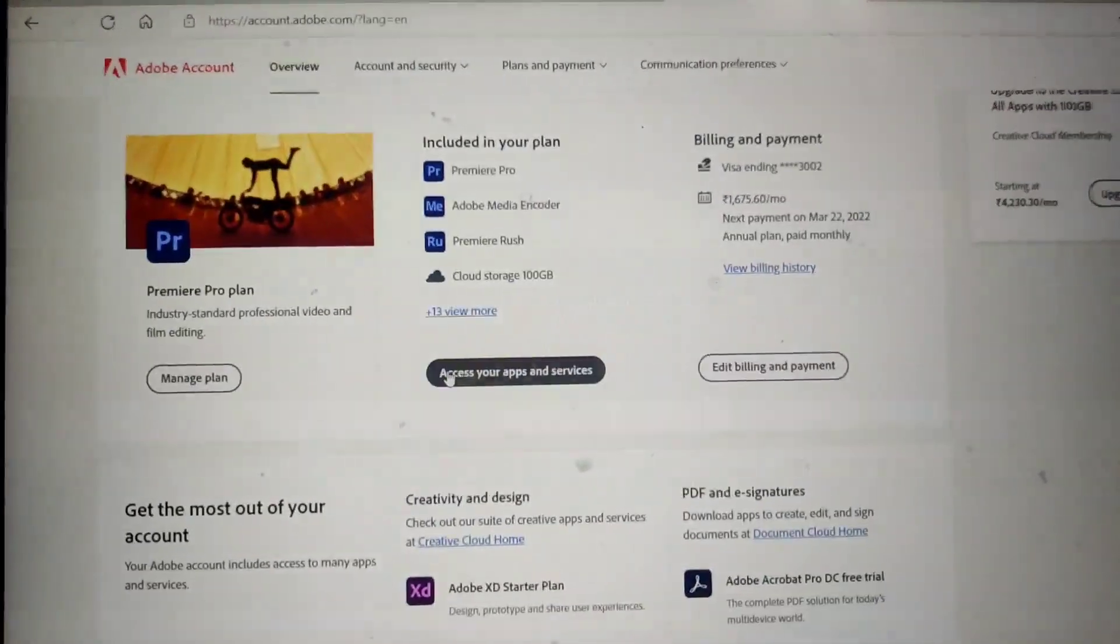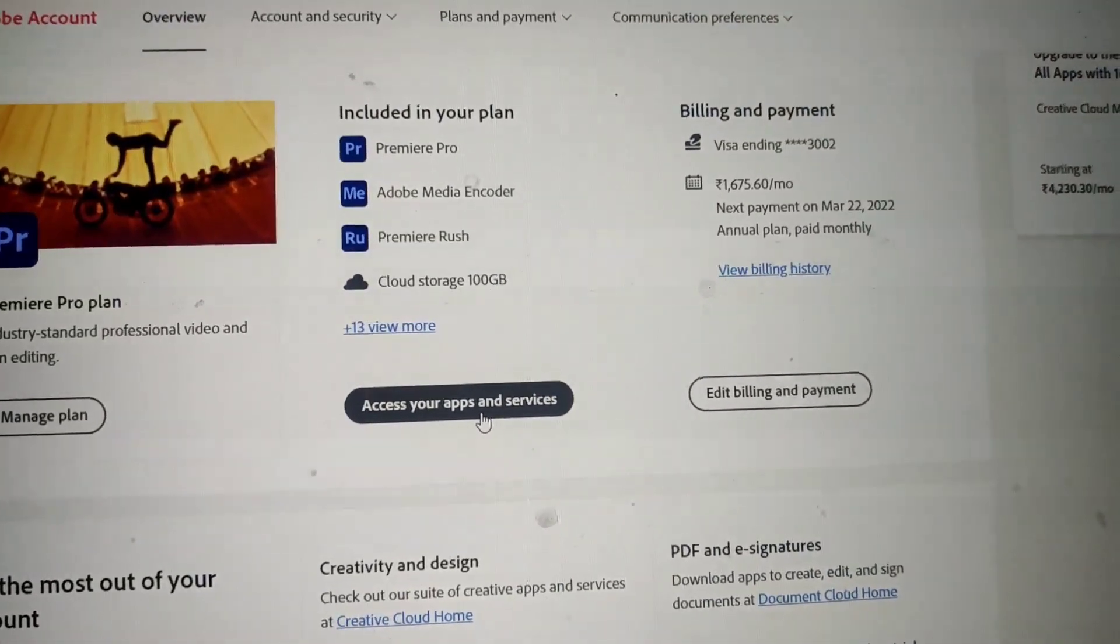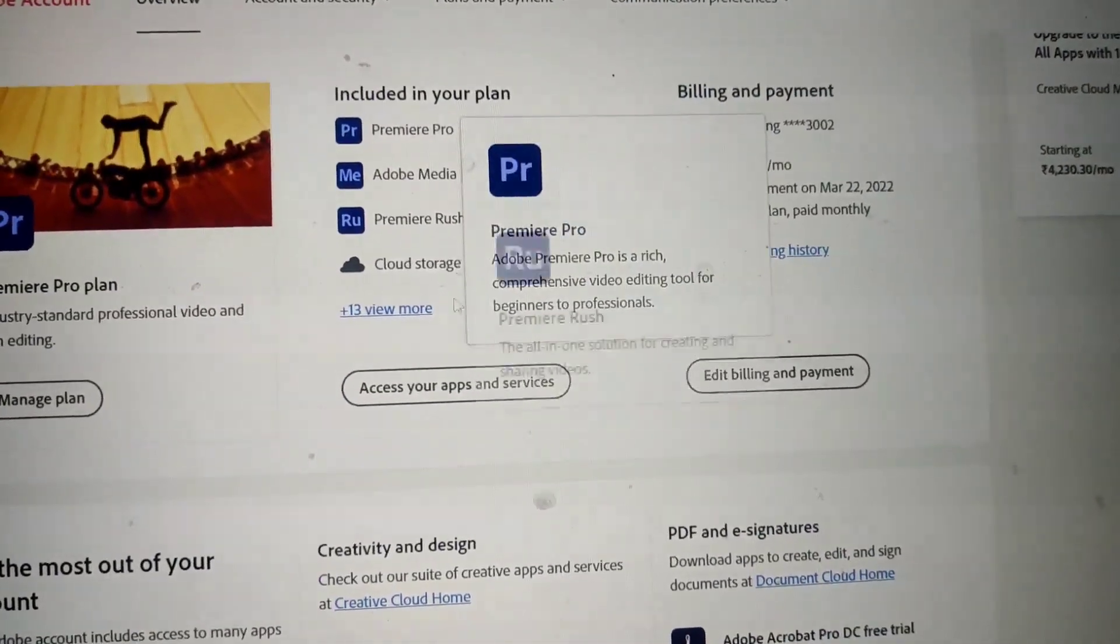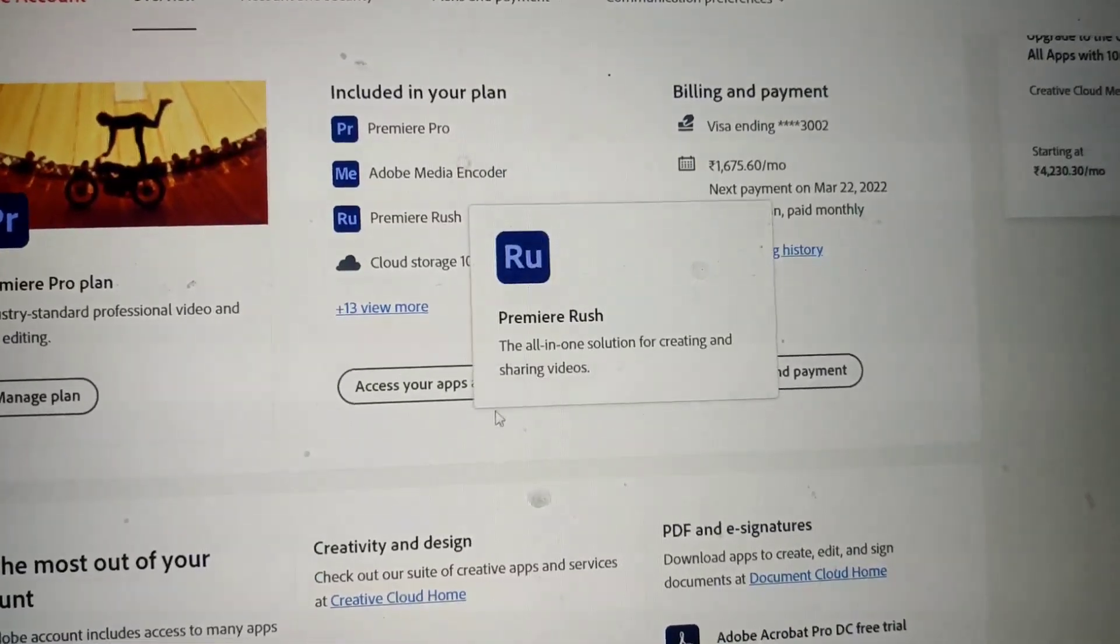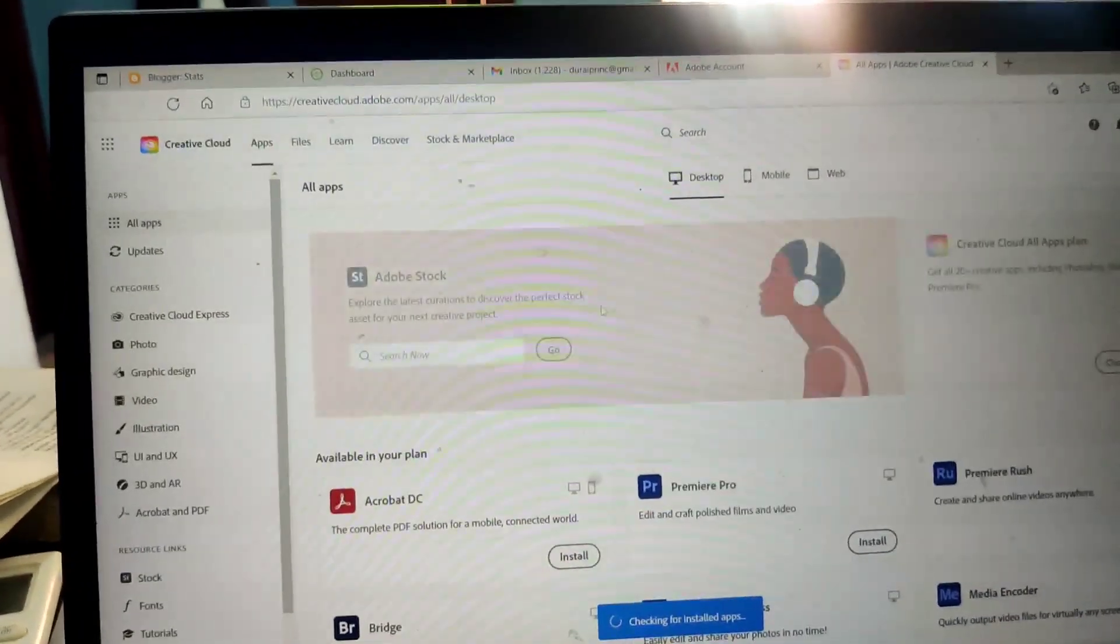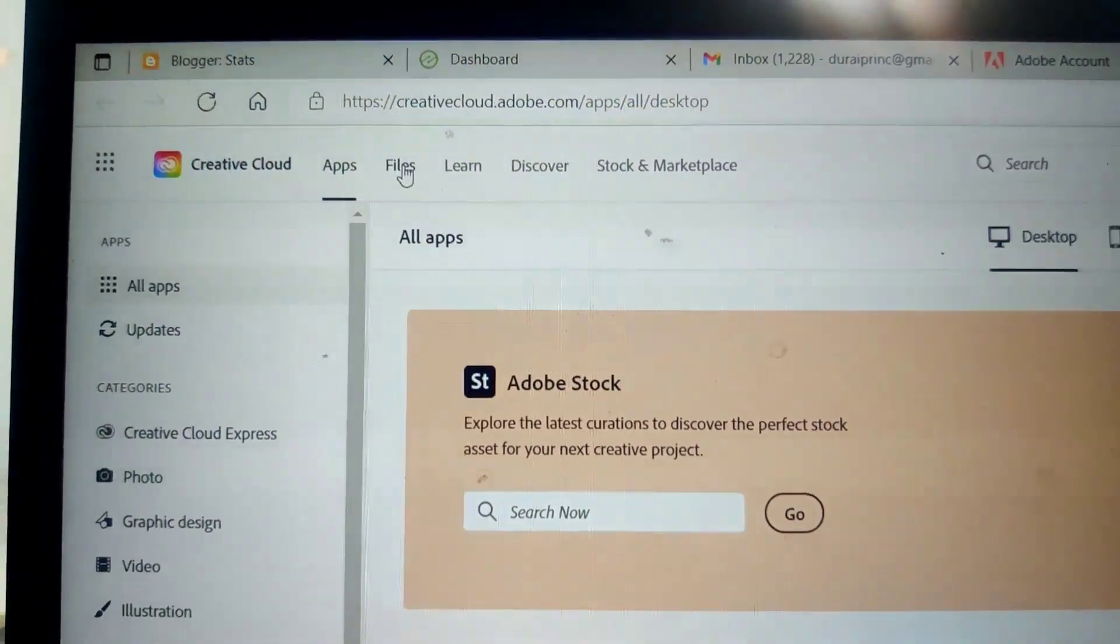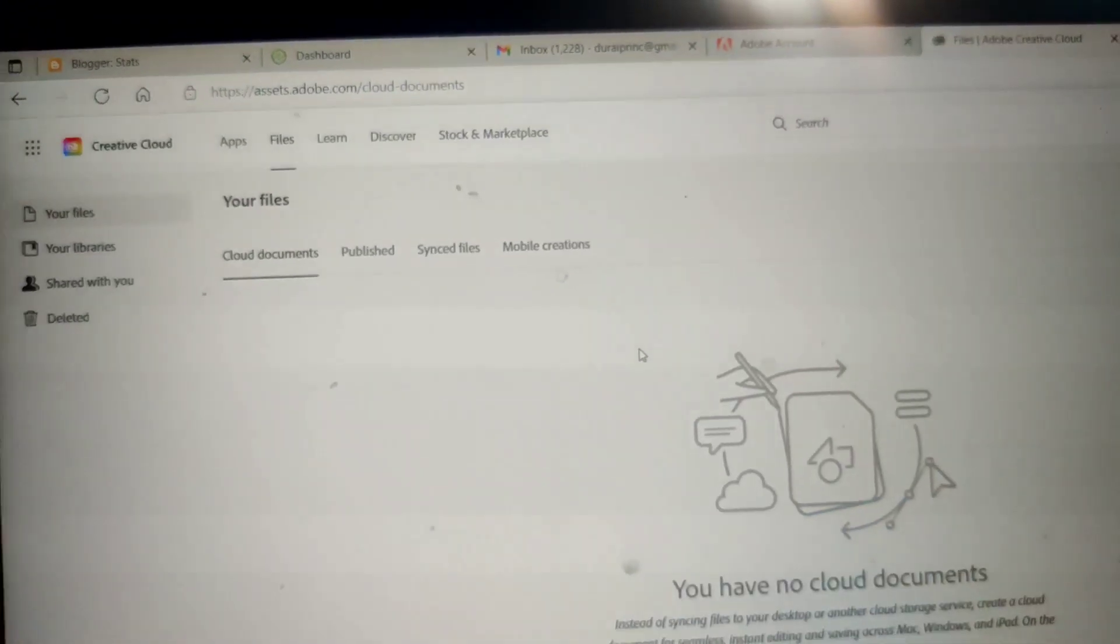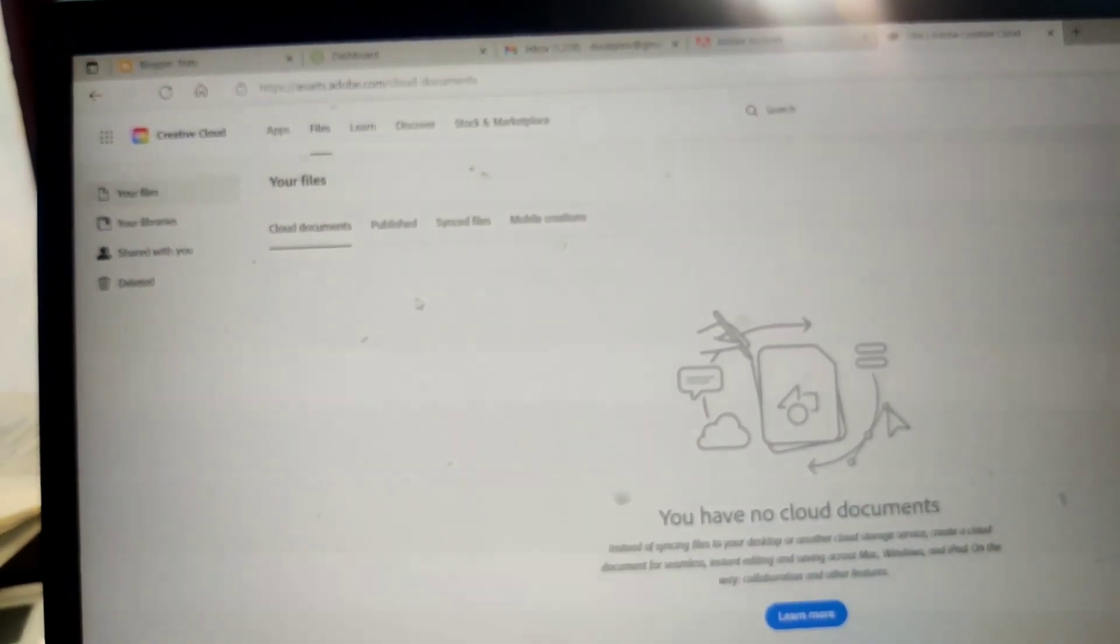Now click on 'Access your apps and services' option. Now click on files.